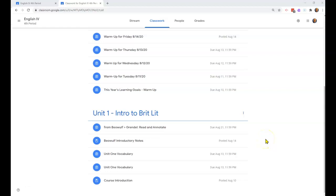All right, so I want to show you how to get into your digital version of your textbook. Since this will be mostly watched by my remote students, I want to go through and show you what we're doing in class as far as our reading and annotating of the story Beowulf.